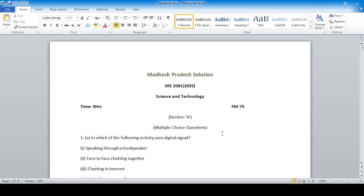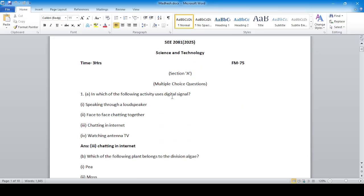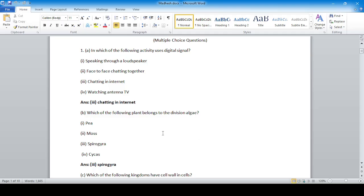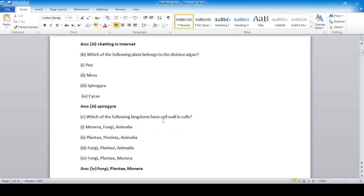Question: Which of the following activities uses a digital signal? Answer: Option 3 — chatting on the internet. Which of the following plants belongs to the division Algae? Spirogyra — option number 3 is correct. Which of the following kingdoms have a cell wall in their cells? Option number 4 — Fungi, Plantae, and Monera — is correct.